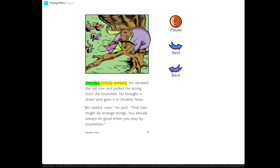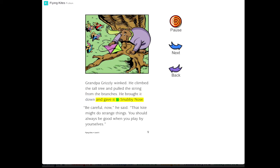Grandpa Grizzly winked. He climbed the tall tree and pulled the string from the branches. He brought it down and gave it to Snubby Nose. Be careful now, he said. That kite might do strange things. You should always be good when you play by yourselves.